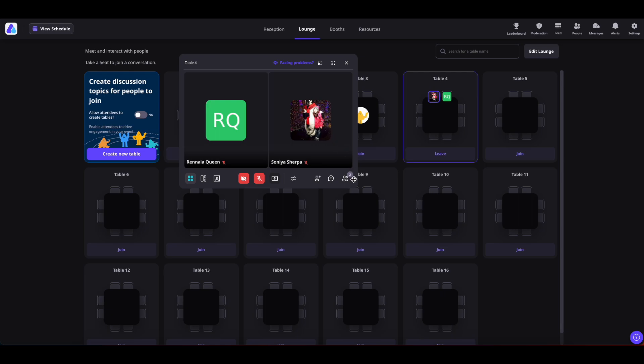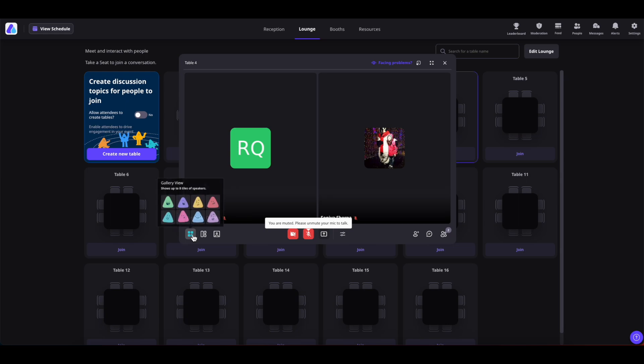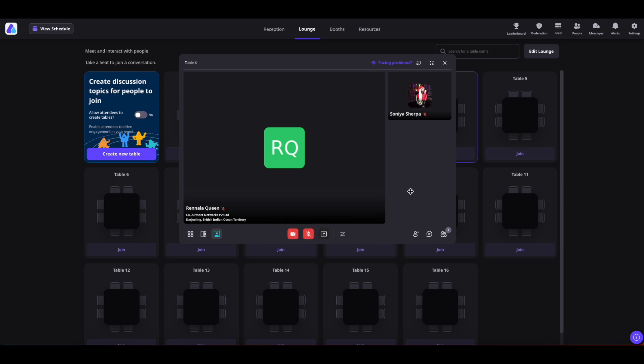You can also stretch the table as large as you want it to be. On the left, you have the table layouts. Depending on the table participants, you can choose whichever layout you want to use. On the table, you also have the option to enable your camera and mic.